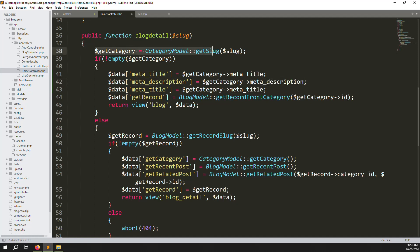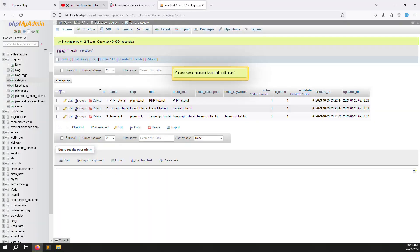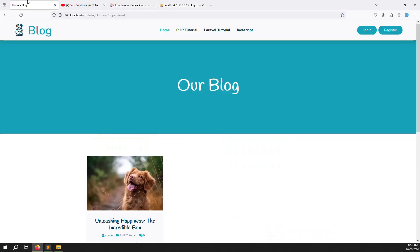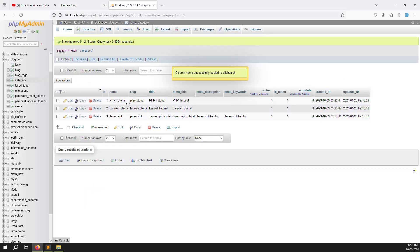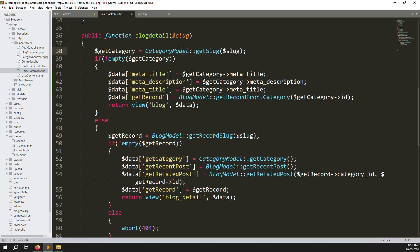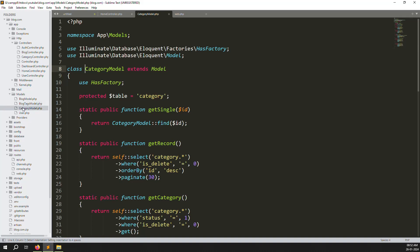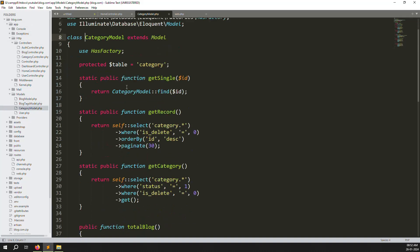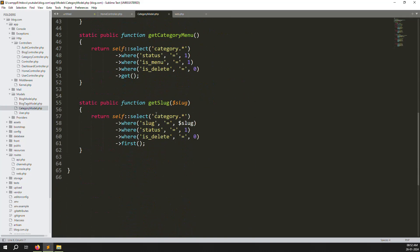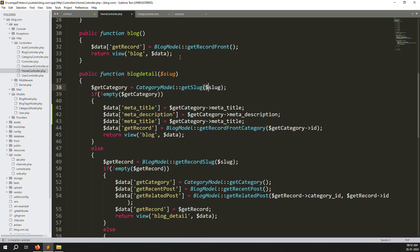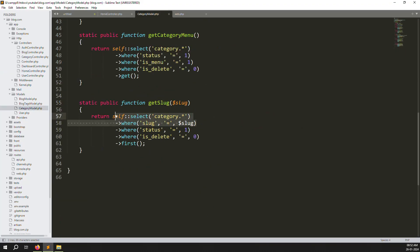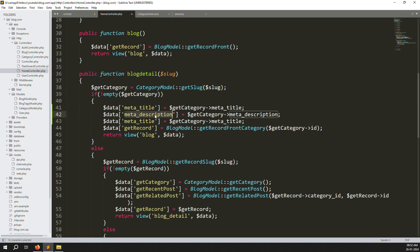Because I already get the data using the slug. Suppose you can see here PHP tutorial — it is doing slug-wise. So slug-wise we are getting the data. Suppose I go to the category model — apps > models — you can see category model. Here is a get slug function, and this function is how we are getting the data. Now for meta description, you can pass meta description here. The last one remaining is meta keywords.